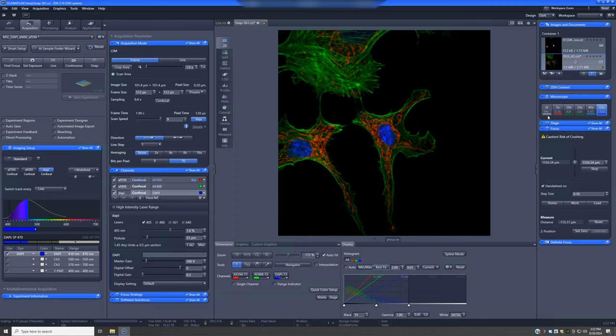The SF refers to the sample finder. This is a feature that you don't really switch to by yourself. This is only used when you use the AI sample finder wizard.